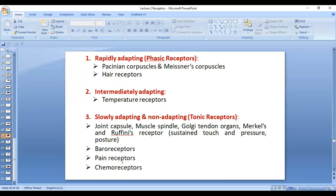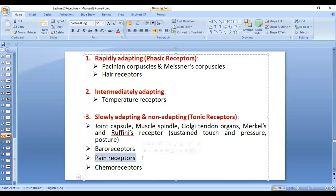It is very important that pain receptors are non-adapting, and they should not adapt. If pain receptors were to adapt, patients would initially feel pain, but then the pain would settle and they would not come to the hospital. Damage would continue in the liver, abdomen, and different tissues without the patient being aware. Pain is the signal that brings the patient to the hospital and tells the doctor that tissue damage is occurring. Therefore, it is very beneficial that pain receptors are non-adapting.